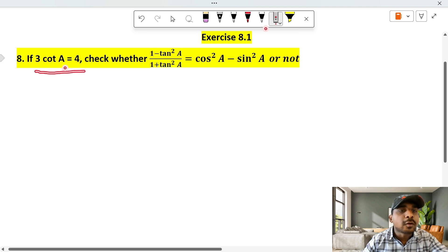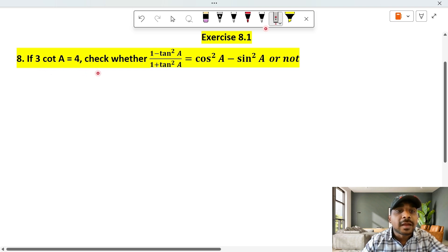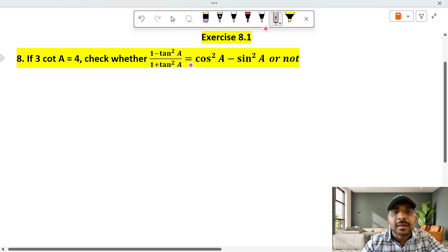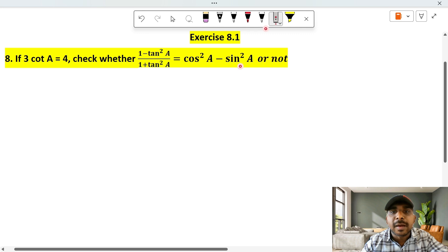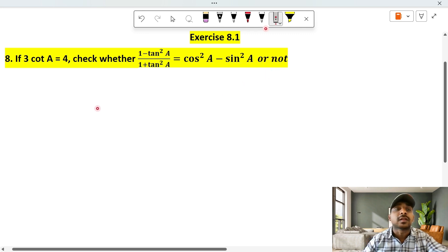tan A is equal to 3 by 4. Now, check whether 1 minus tan square A divided by 1 plus tan square A is equal to cos square A minus sin square A or not.